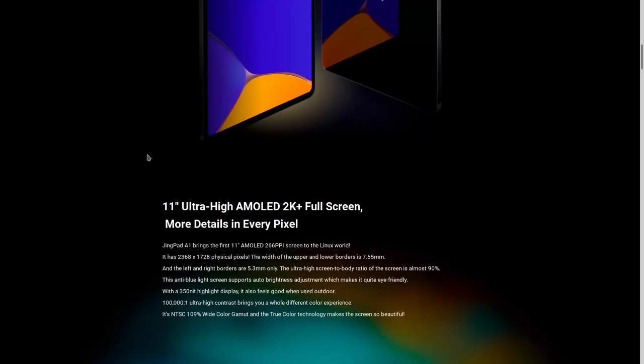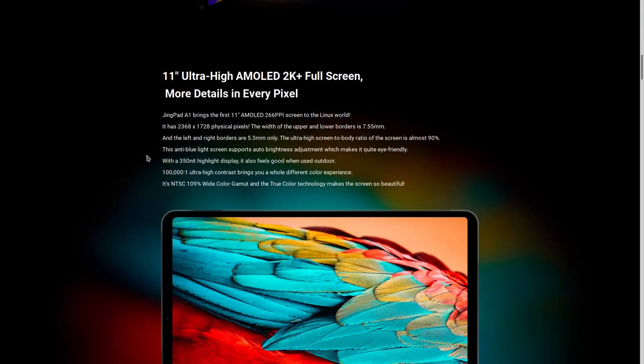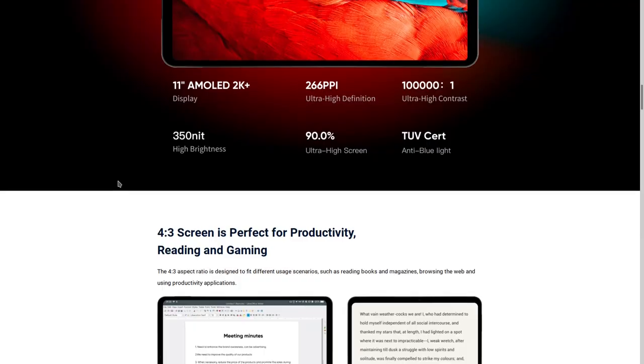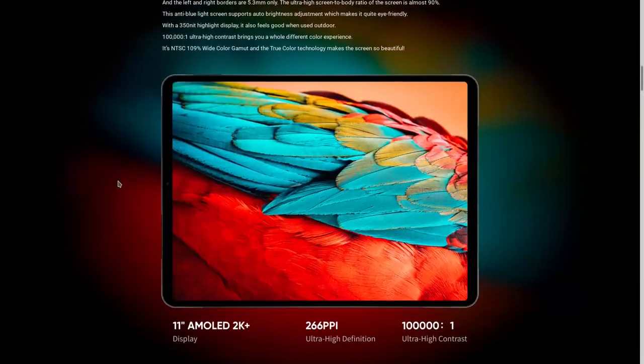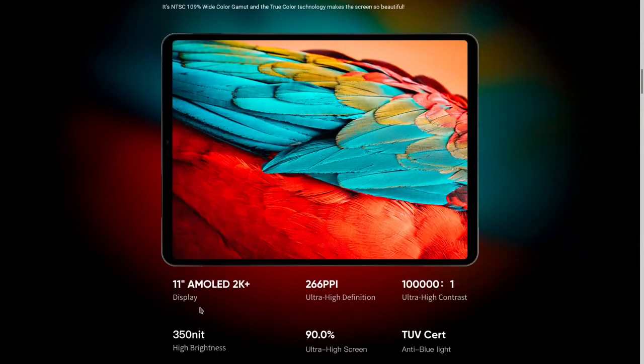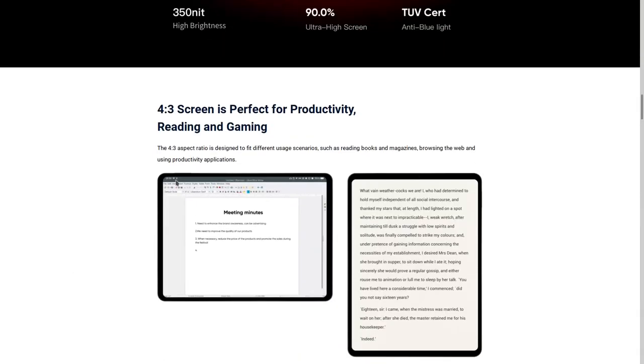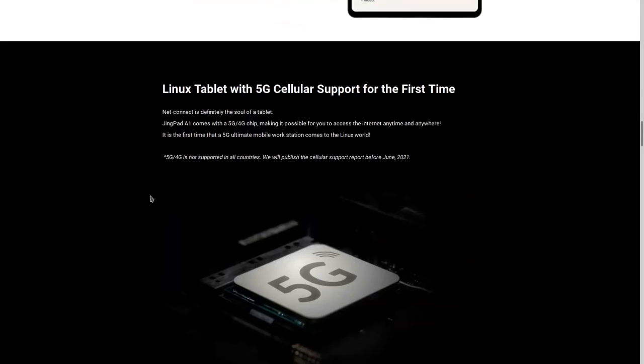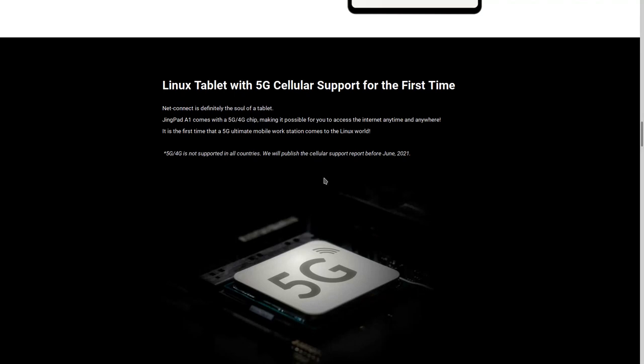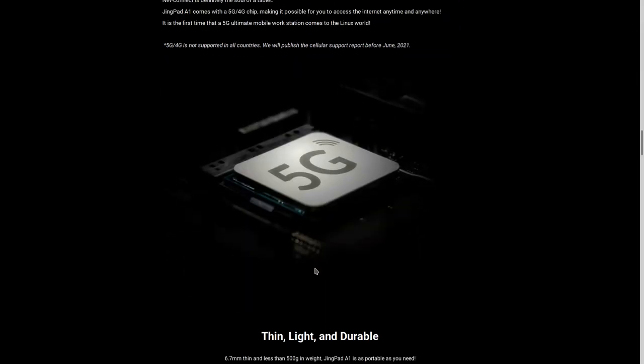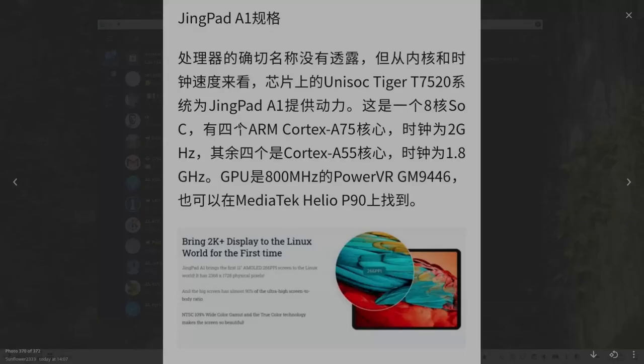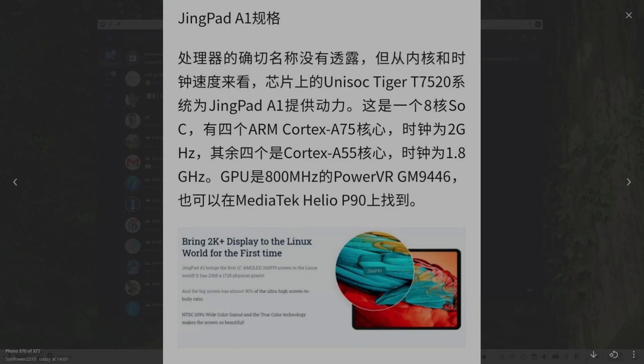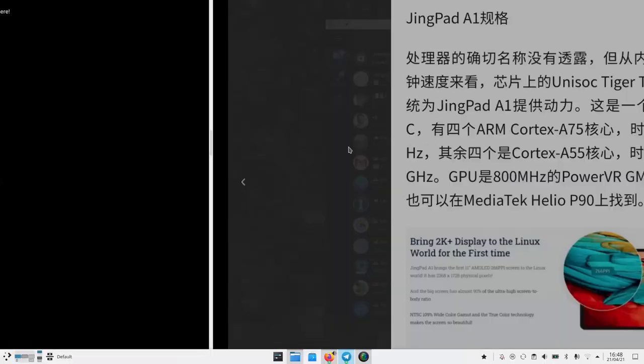So if we give a look to the specs, it should have an amazing screen. You can see all the details here. And then they should also have 5G support given their chip, which is this one, the Unisoc Tiger T7520, which I've checked and it does seem to have 5G. You can see all of these specs here.